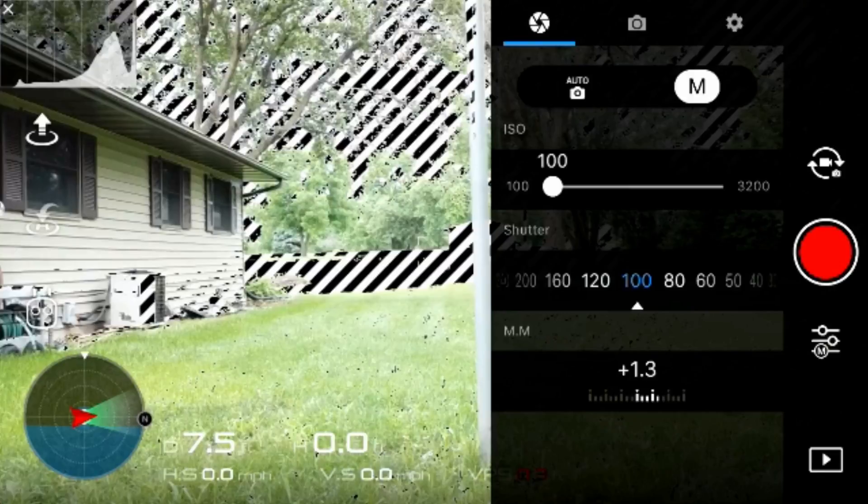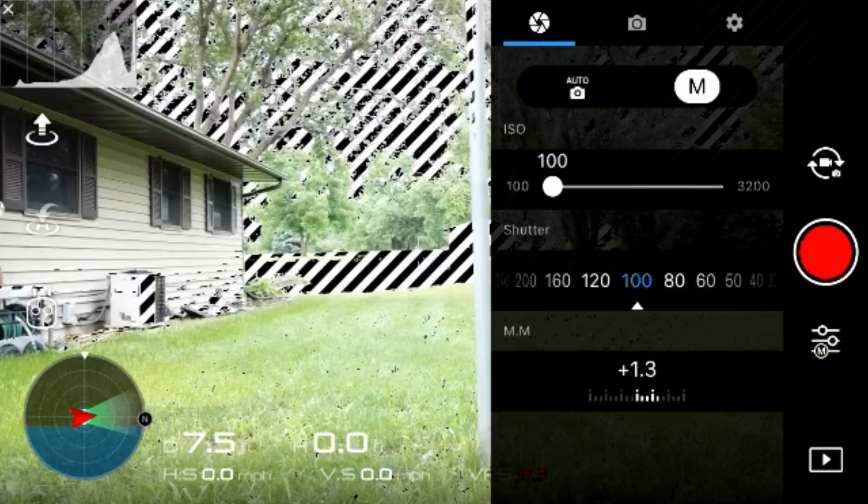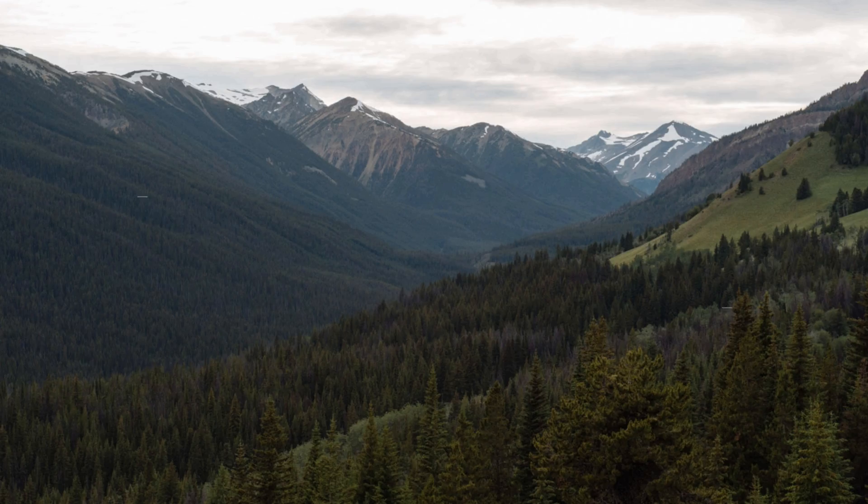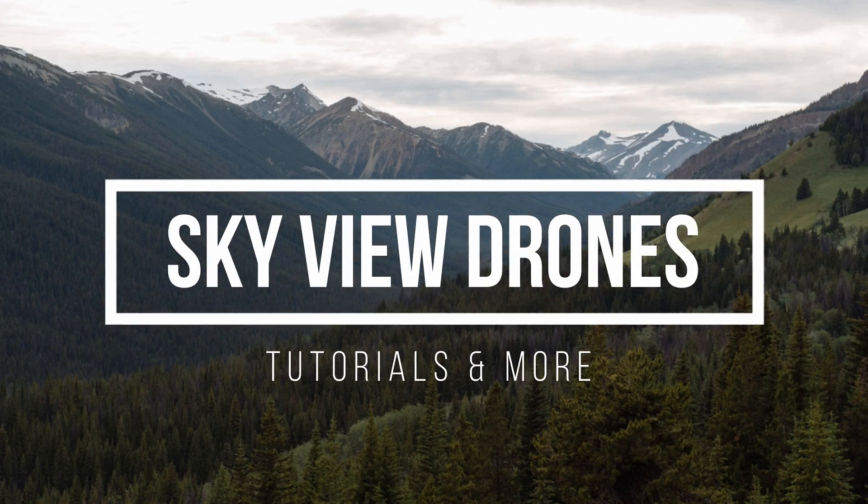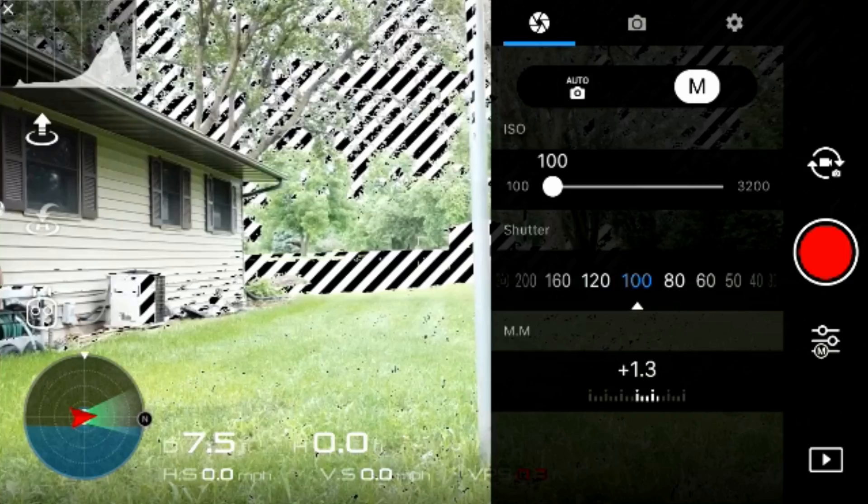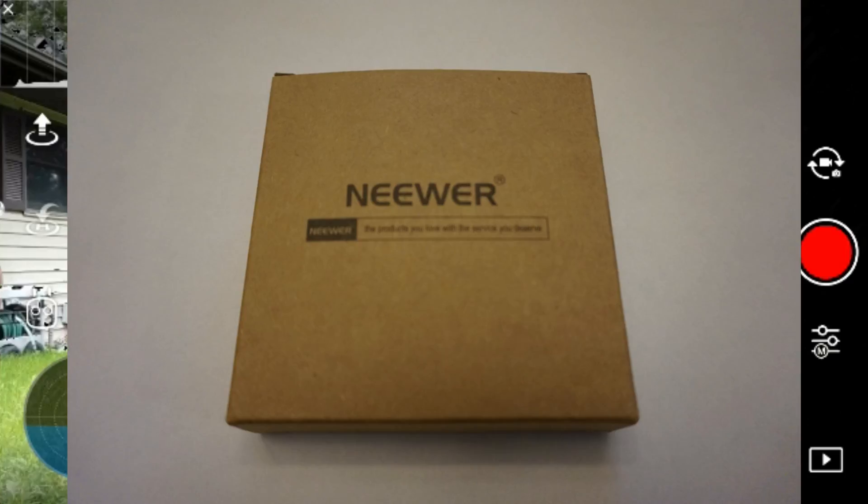Hey guys, today we're going to be taking a look at ND filters for the DJI Mavic Pro. I've purchased the Neewer ND filters for my Mavic Pro, and let's talk briefly about why we want ND filters.